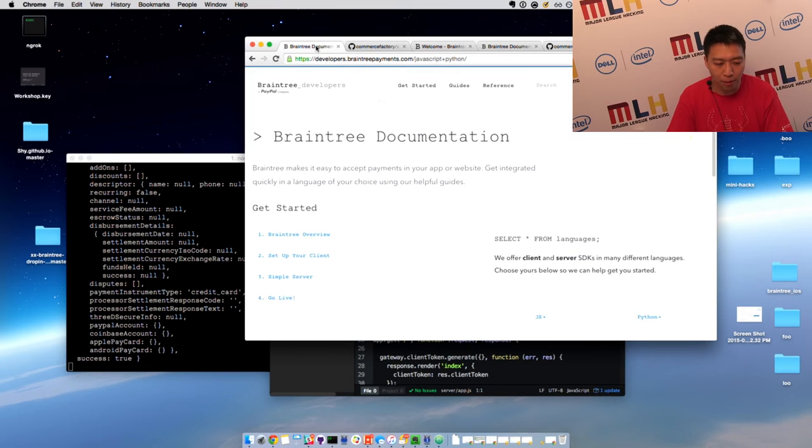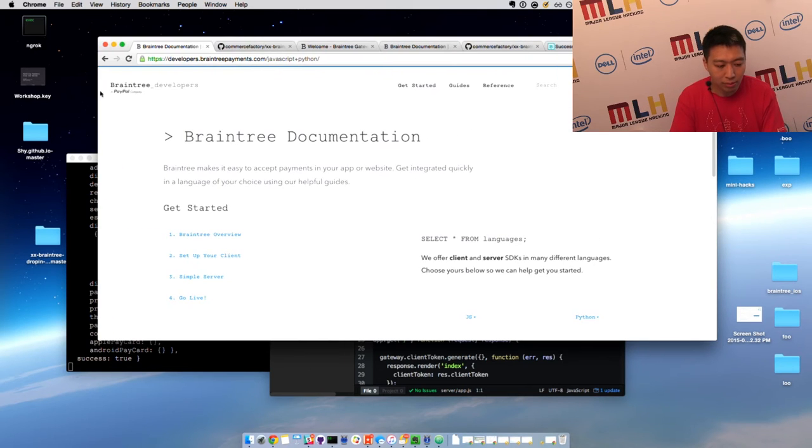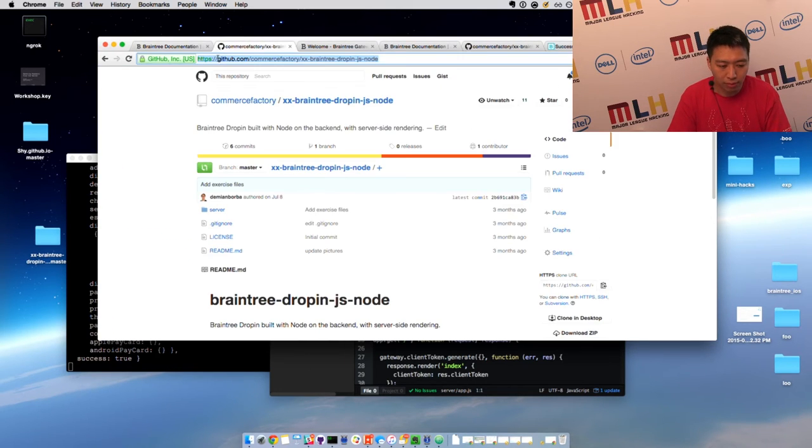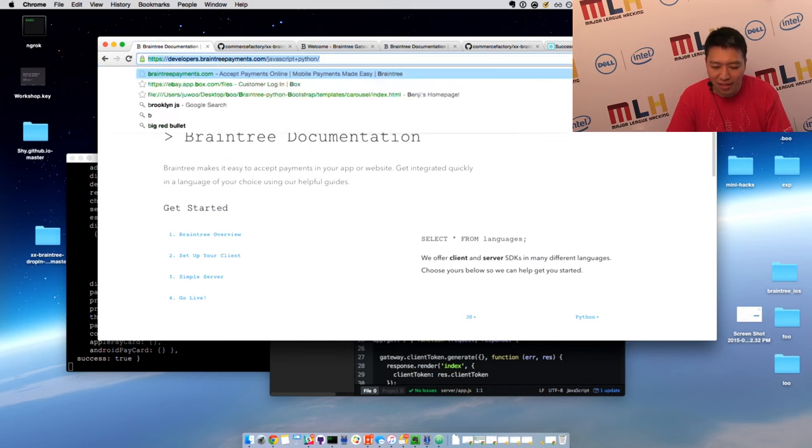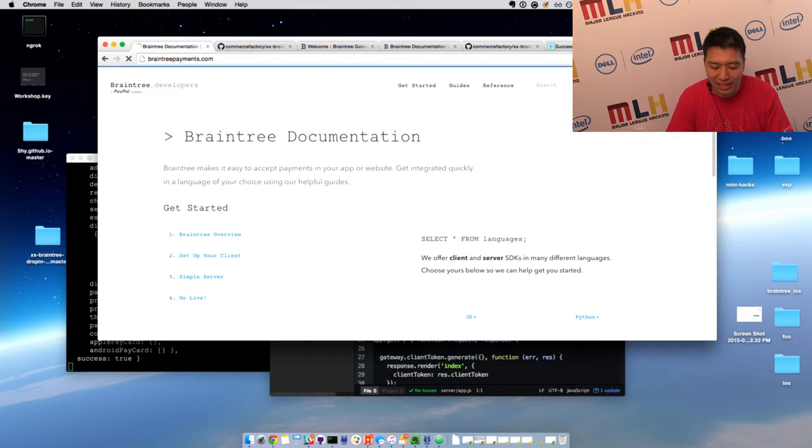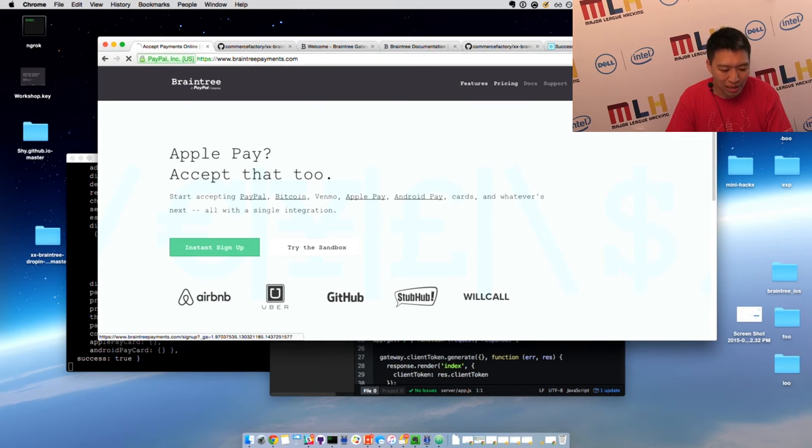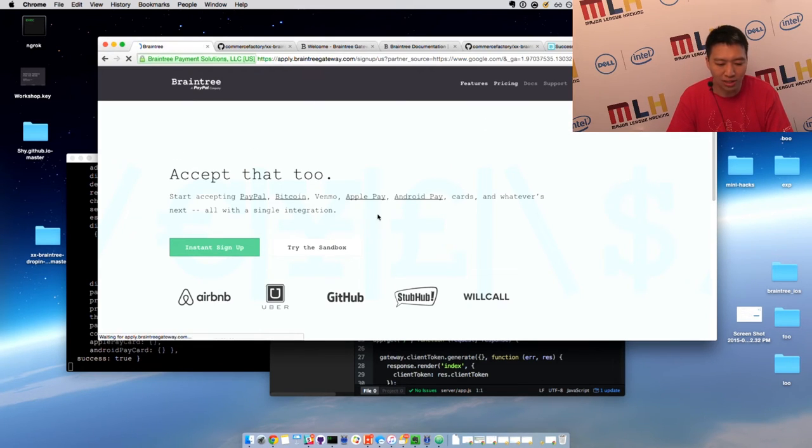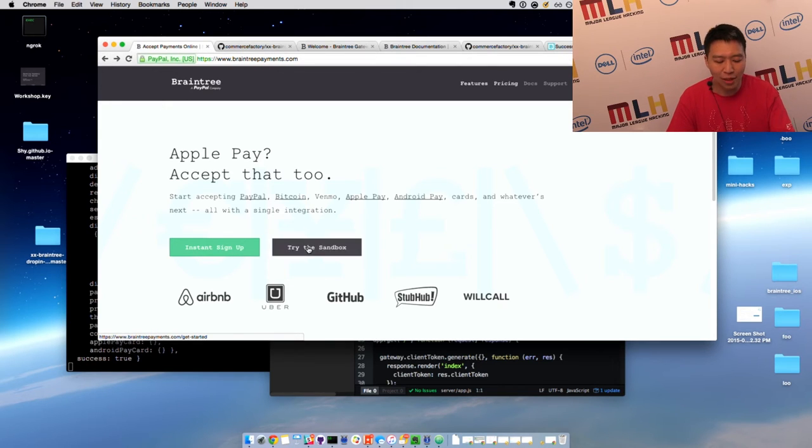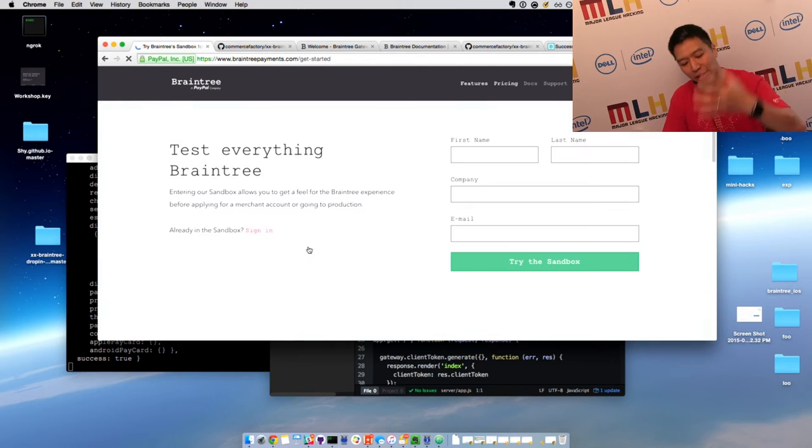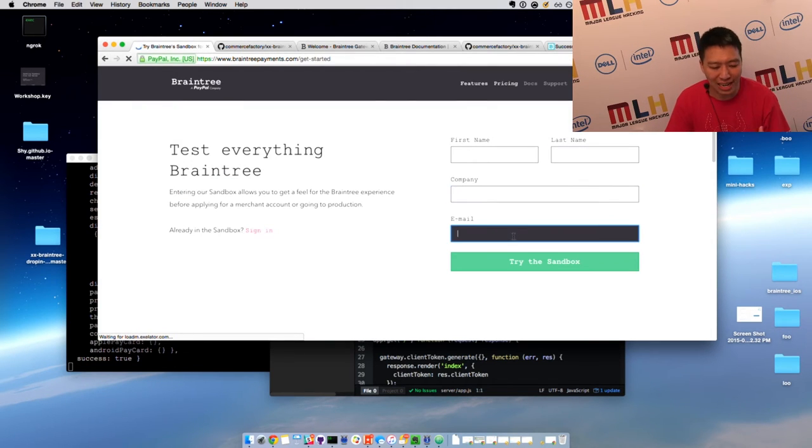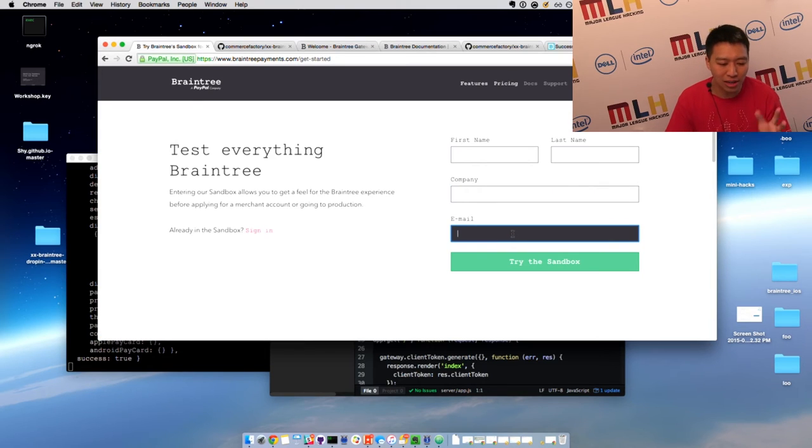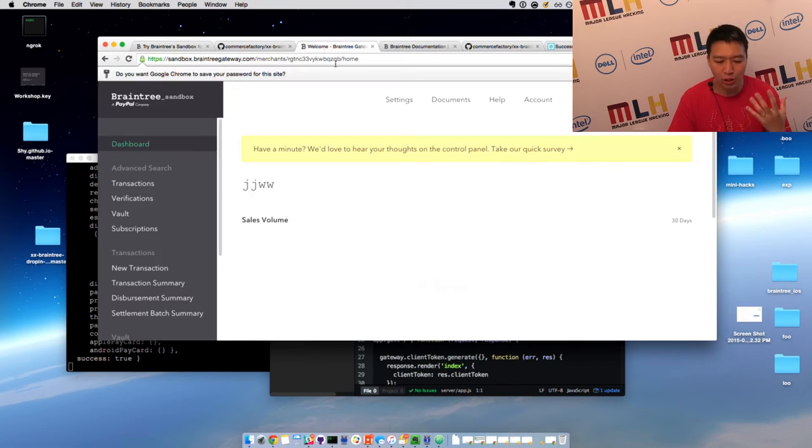So to do that, you go to braintreepayments.com, and then hit sign up. I apologize, it's actually on the front page here. Try the sandbox, and then you fill in your details. Then I'm going to send you an email and a login on how to sign in to a sandbox. So just for the sake of time, I already signed into my sandbox. But you can see I have no transaction volume here.